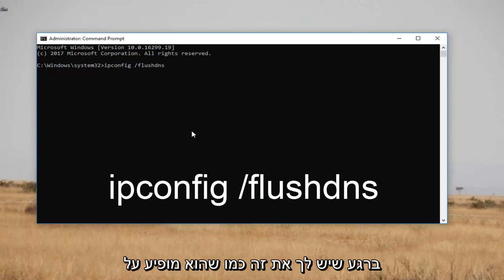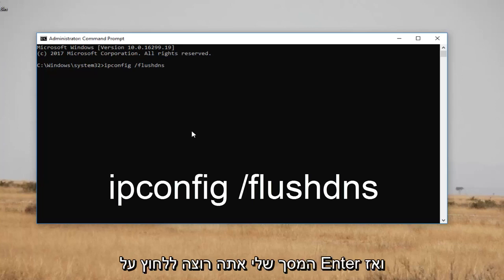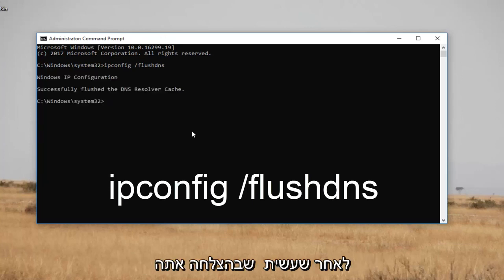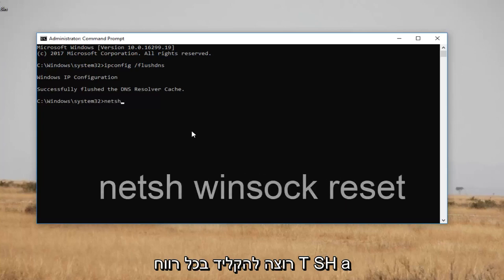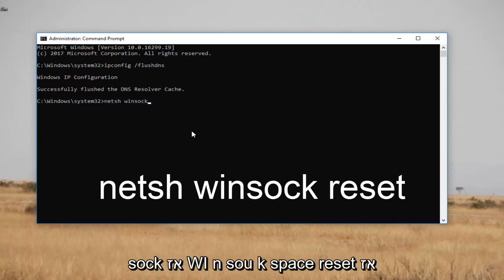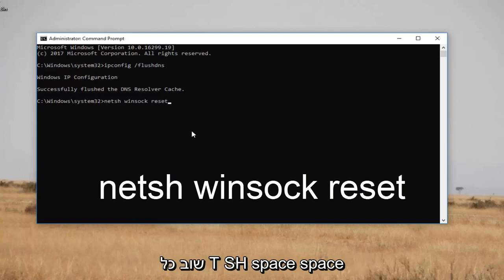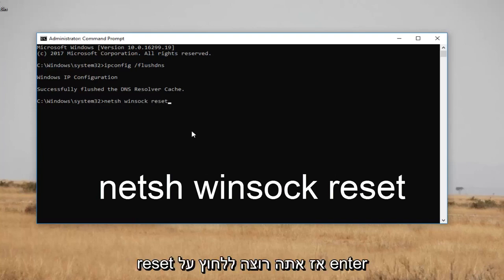Once you have it as it appears on my screen, hit Enter. Then type in netsh — n-e-t-s-h — space, winsock — w-i-n-s-o-c-k — space, reset. So: netsh space winsock space reset.